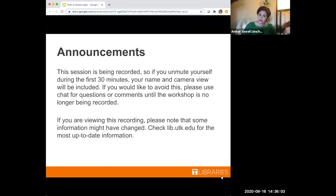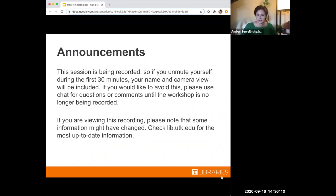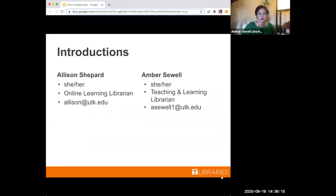Also, if you're viewing this recording later, please note that some information might have changed, not necessarily for this workshop, but in general. So just make sure you check the library for the most up-to-date information. And we will get started with introductions. Allison, would you like to introduce yourself?